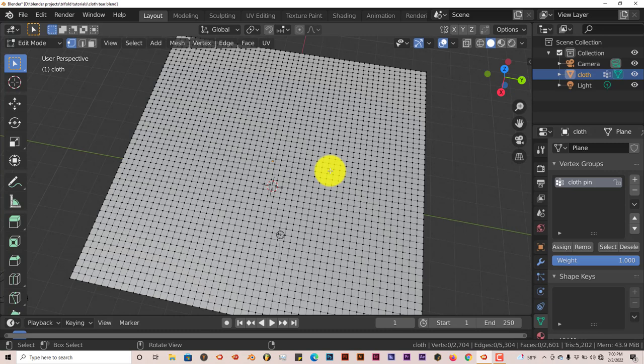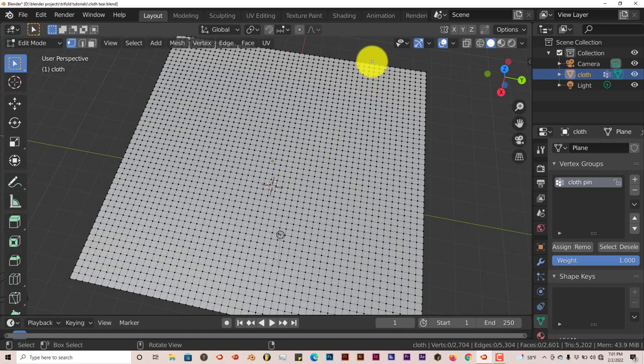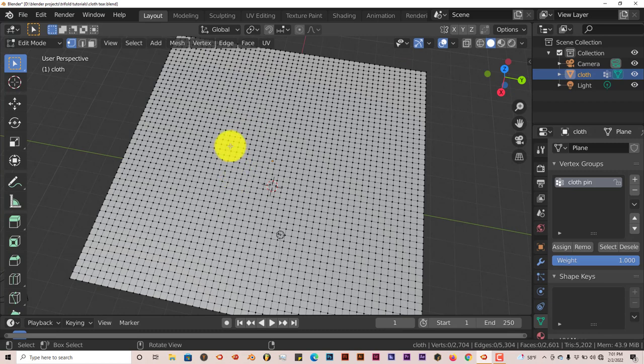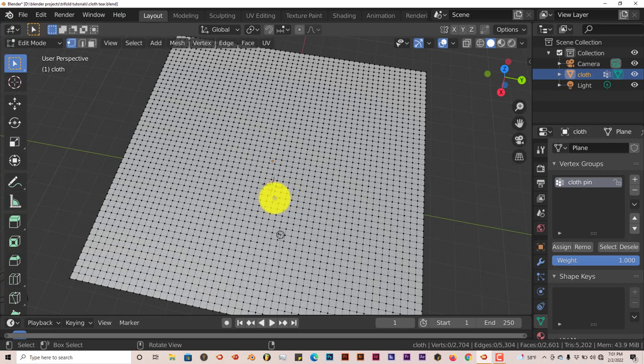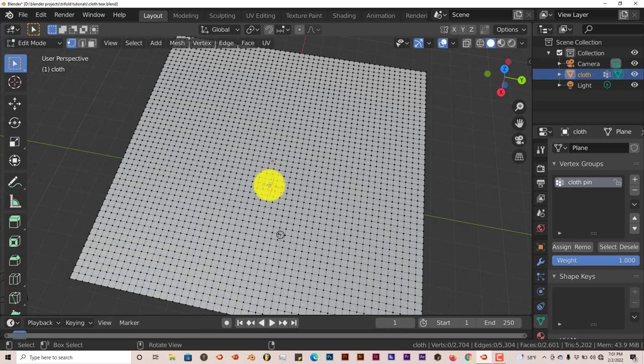For cloth tearing simulation, this is the same principle you can apply to any cloth tear at all. After you've assigned the pinnings to the edges or to whatever part of the cloth you want to assign it to, we're going to use a knife tool to cut a hole or some lines in the middle of our cloth plane here. You can cut lines or cut whatever part you want to cut, but for the sake of this tutorial, I'm just going to cut in the middle.